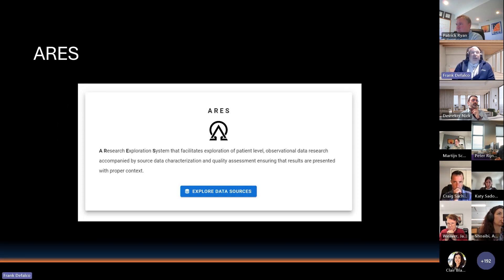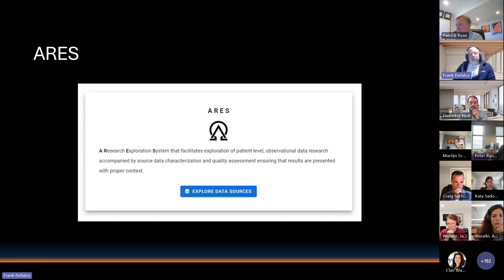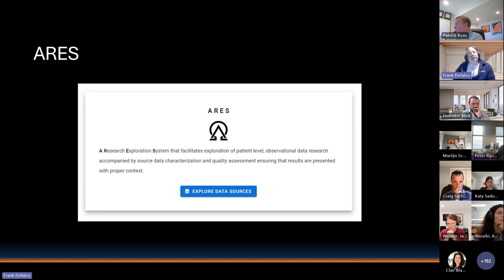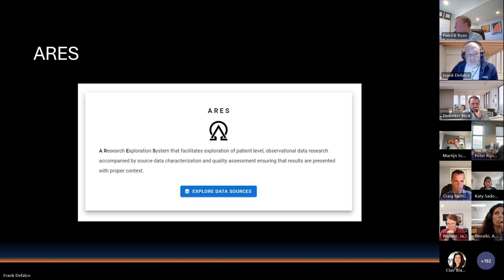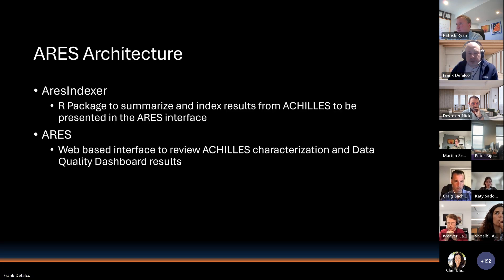That's one of the two tools I'll be covering today. The second is ARIES — A Research Exploration System. The intent of ARIES is to provide an interface for reviewing the content of all the analyses that both Achilles and the Data Quality Dashboard generate as part of evaluating a standardized Common Data Model.